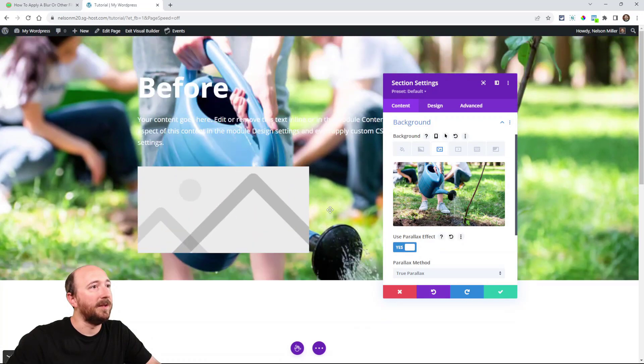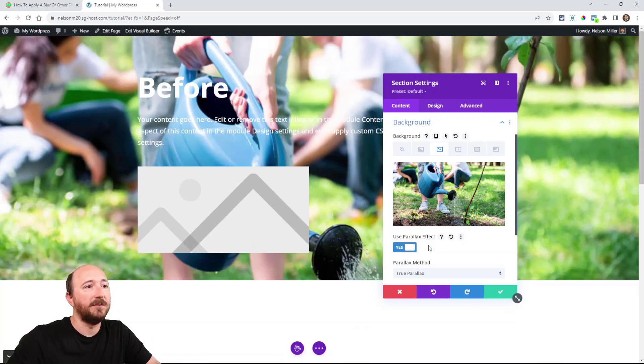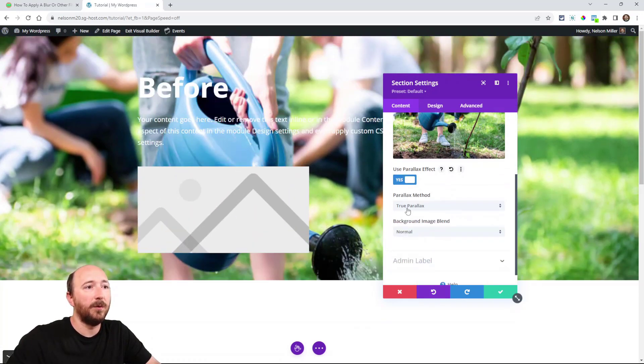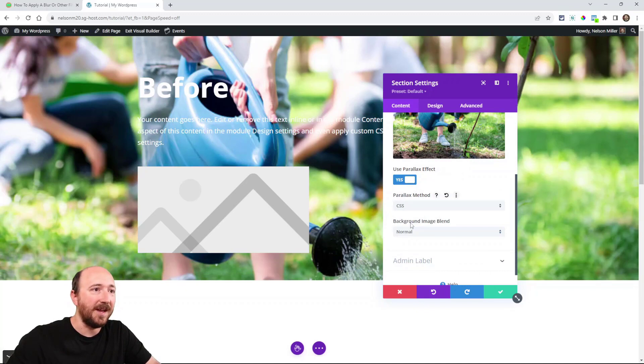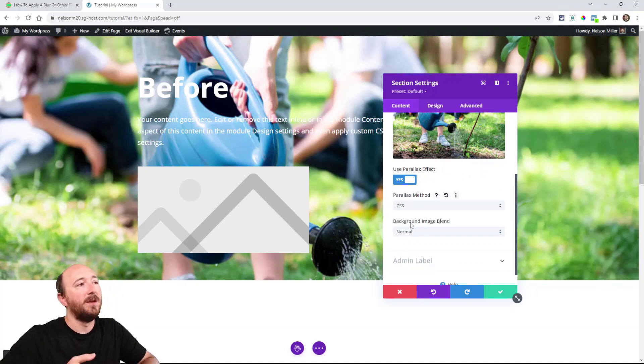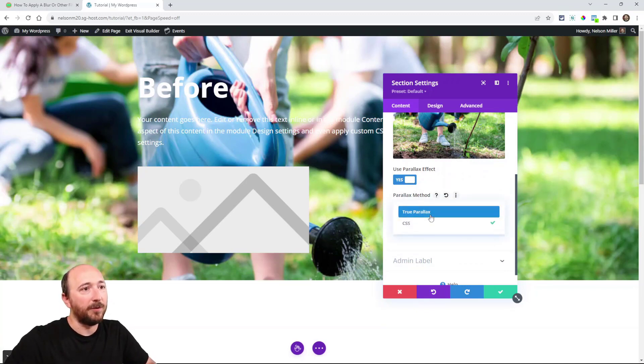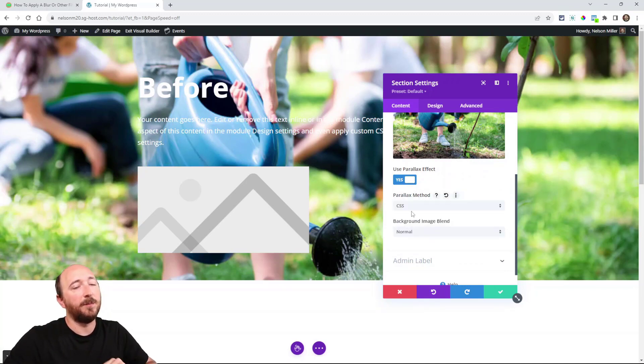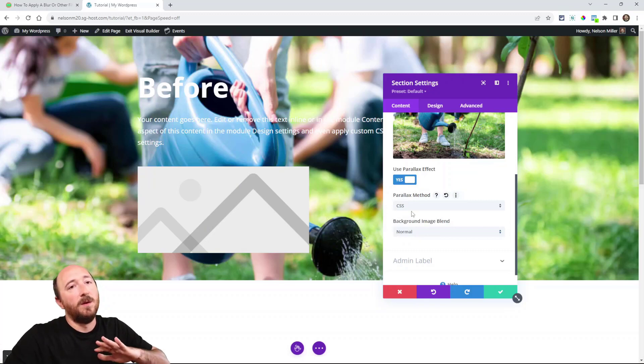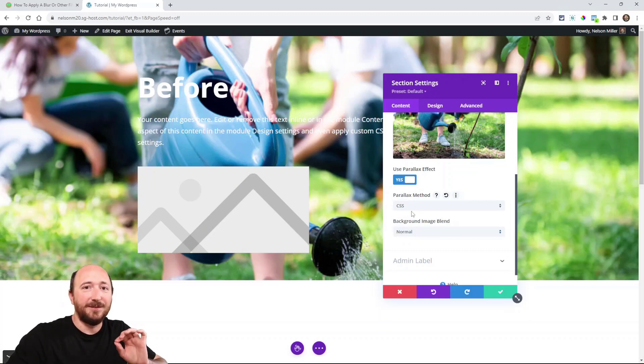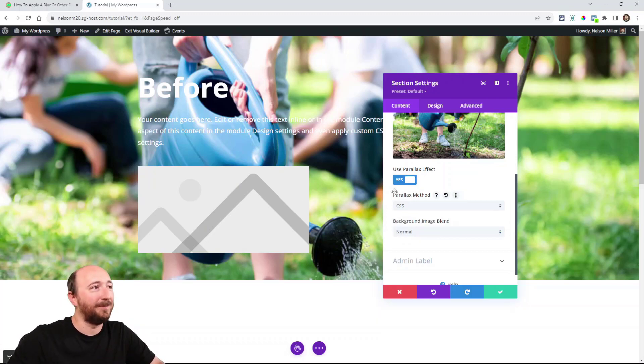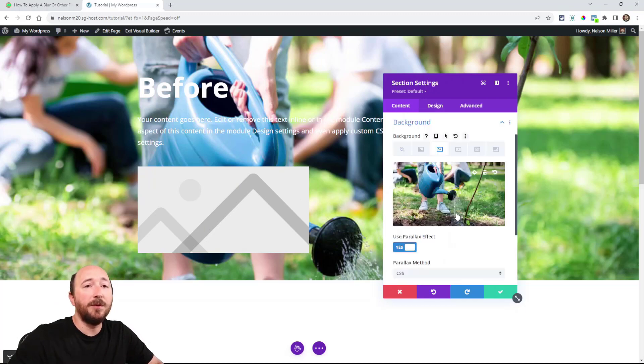You can see it immediately changes some things. But put it on CSS. Okay. It's by default, it's on true parallax. But it needs to be on CSS because it adds a specific selector that we need. So let's just put it on that.